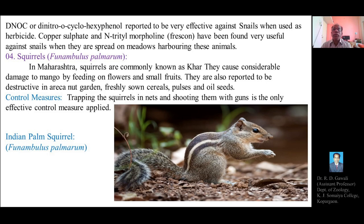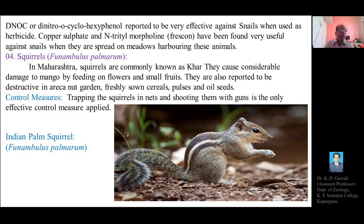Regarding control measures for squirrels, trapping using nets and shooting with guns are the only effective control measures applied. An image shows the Indian palm squirrel, commonly called Khara, with the zoological name Funambulus palmarum.